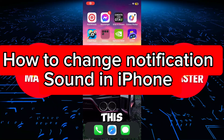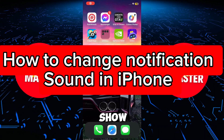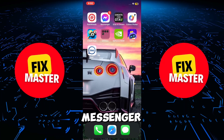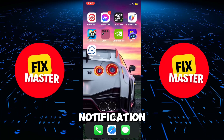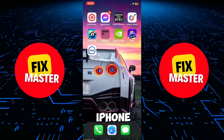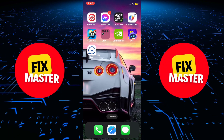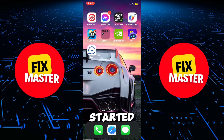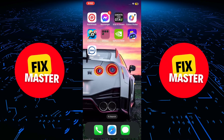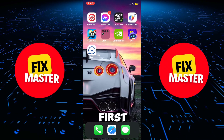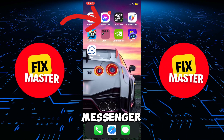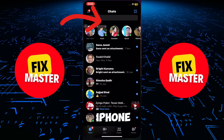Hello everyone, in this video I will show you how to change Messenger notification in your iPhone. Let's get started. First things first, open the Messenger app in your iPhone.